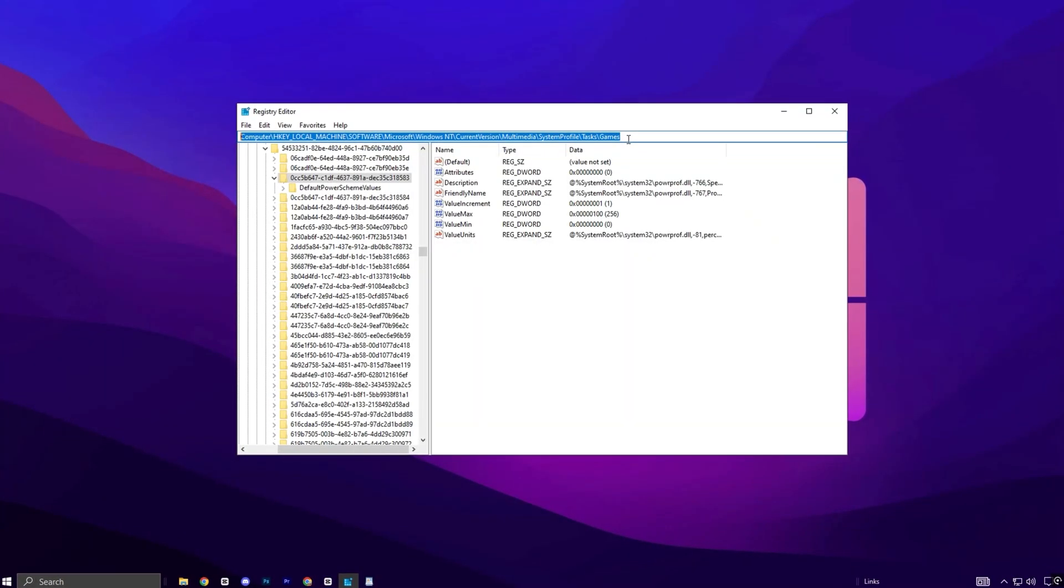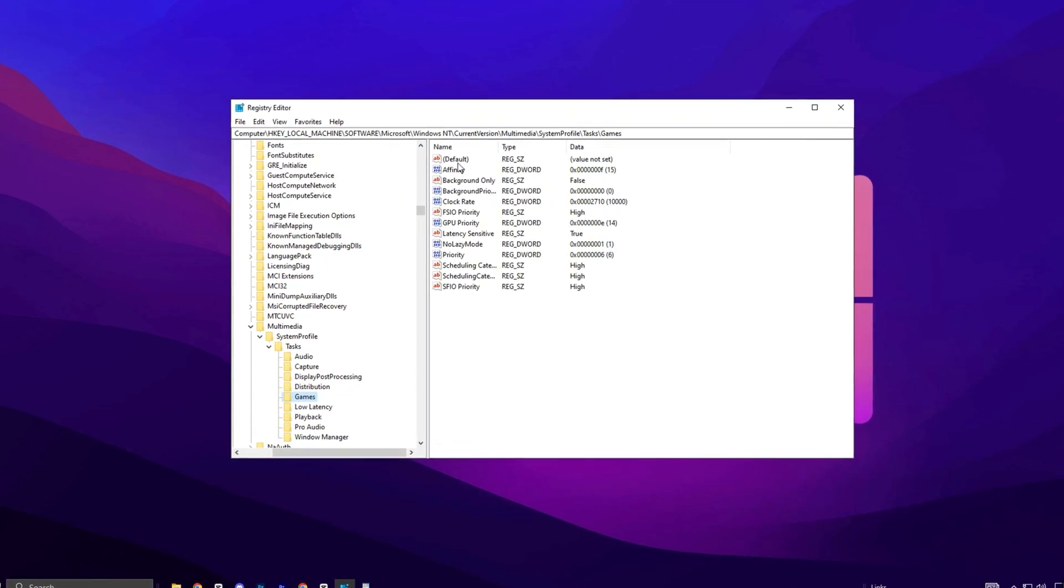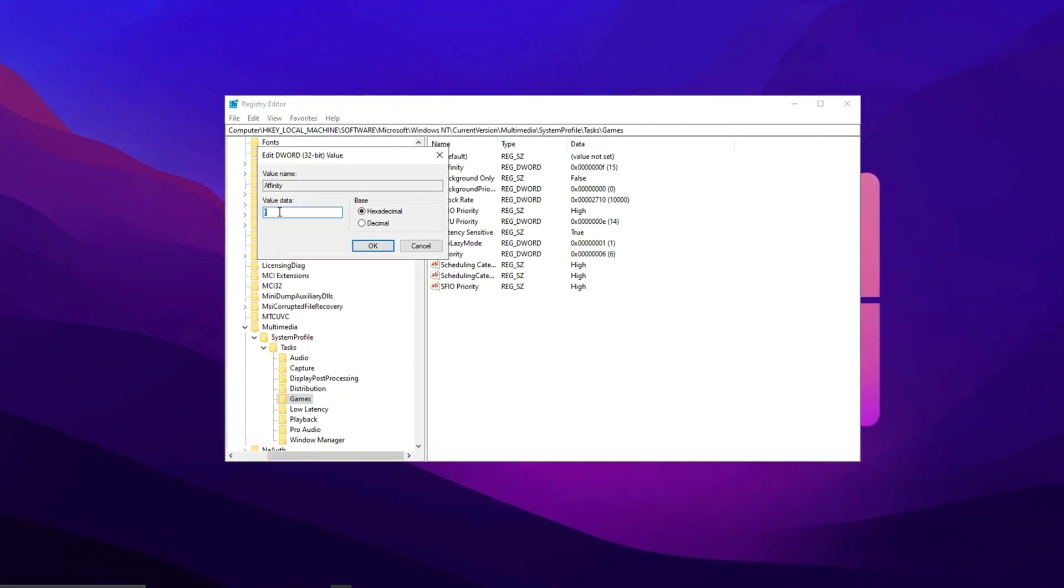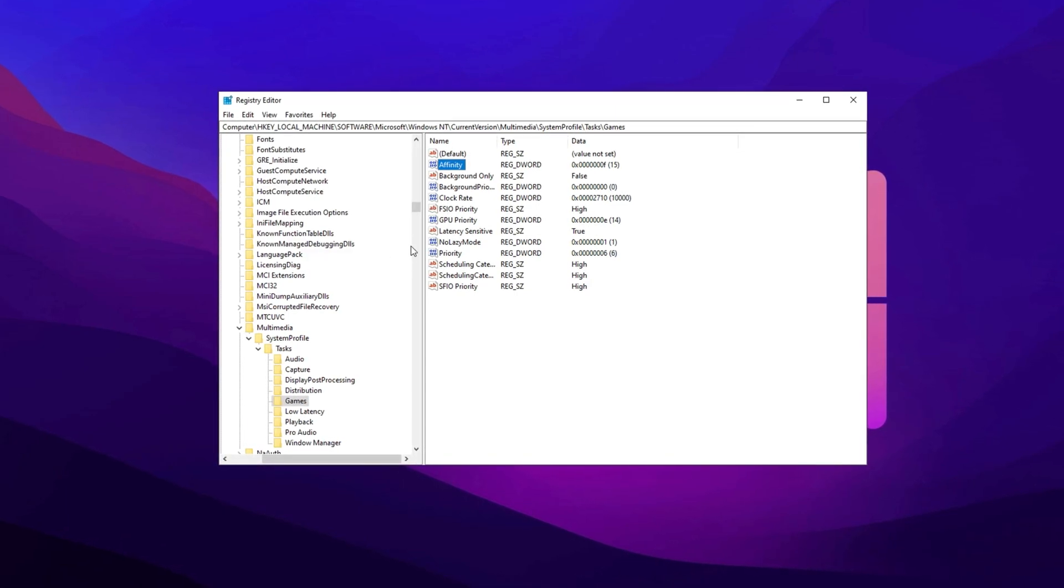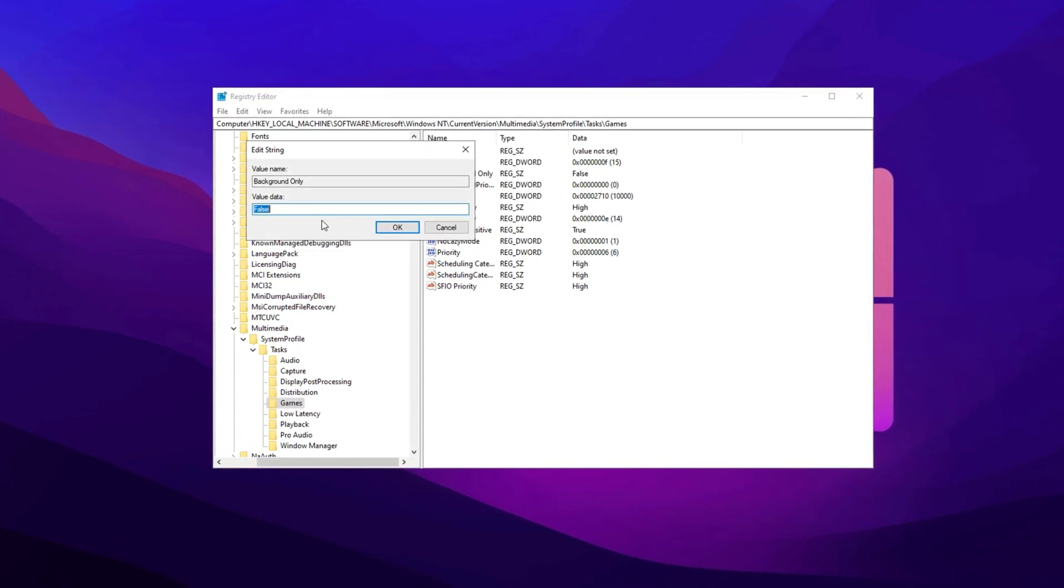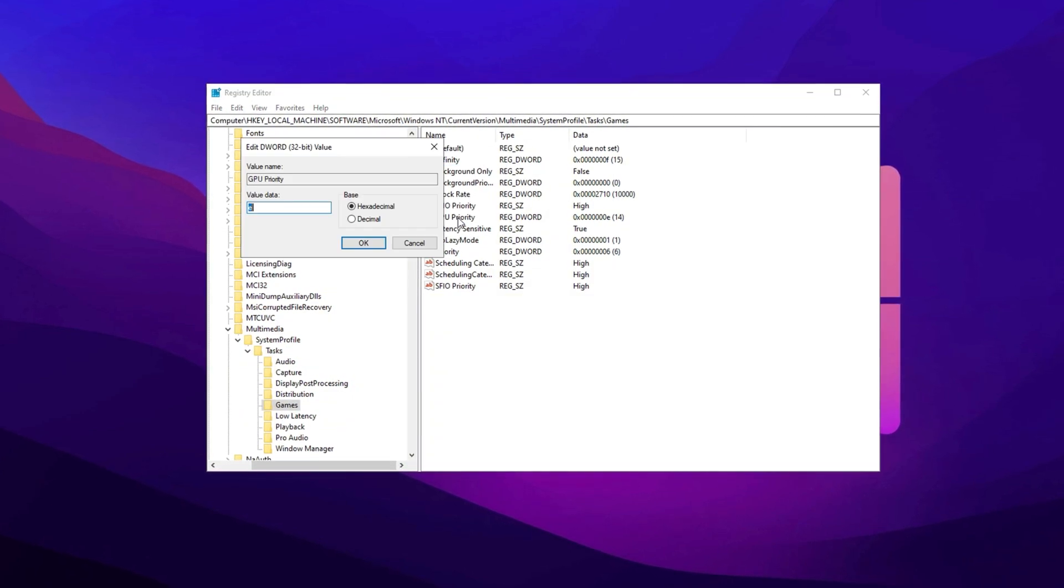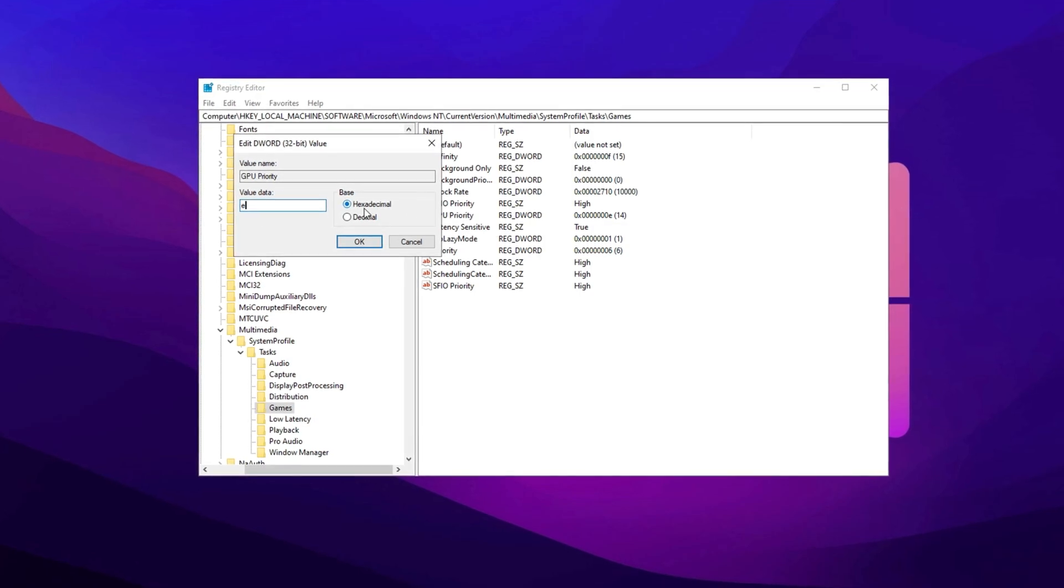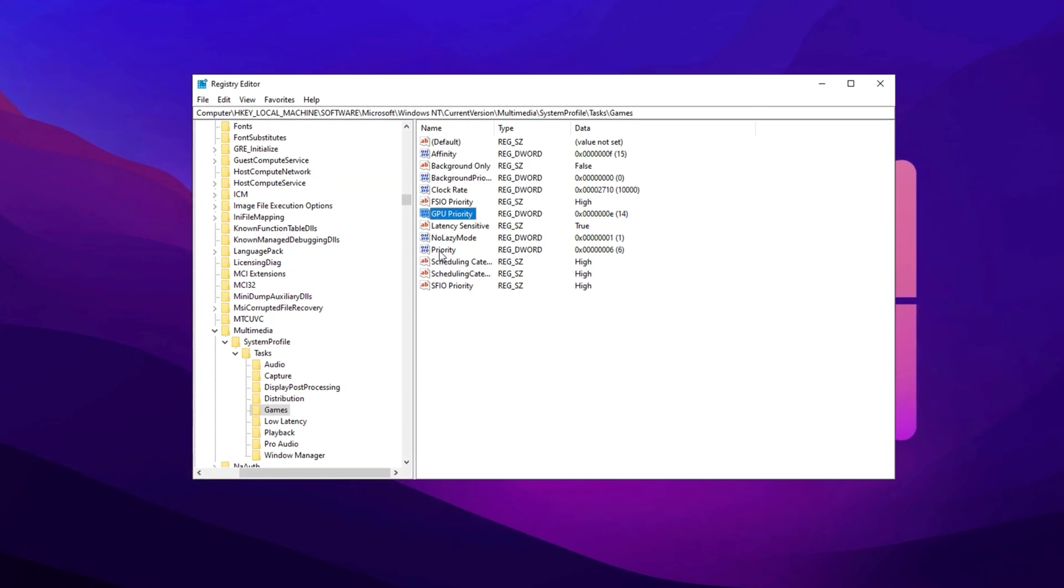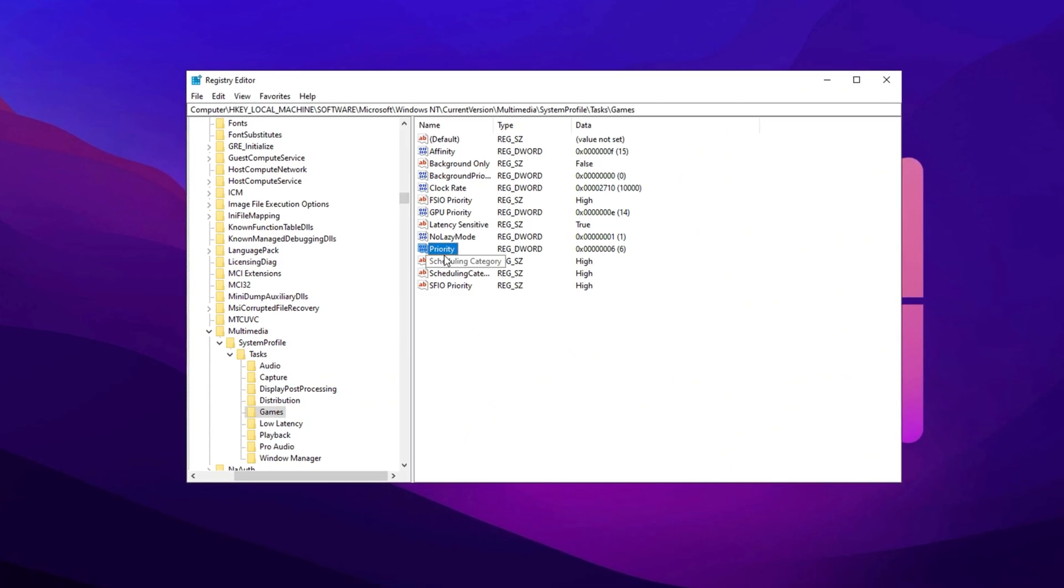Copy the next path and paste it here, then hit Enter. Now, start by finding Affinity and change the value data to F. Set the base to hexadecimal and hit OK. Next, go to Background Only and set it to False, then hit OK. Find GPU Priority and change the value data to E. Set the base to hexadecimal and click OK. For Priority, change the value data to 6 and click OK.